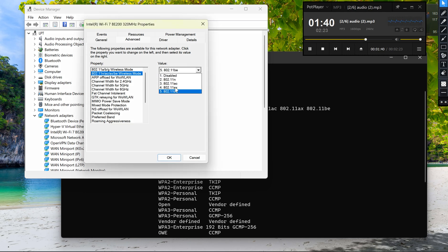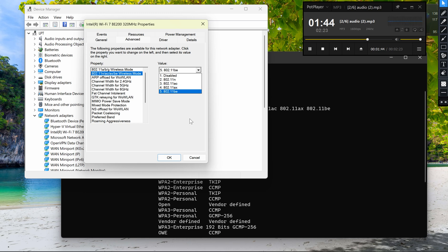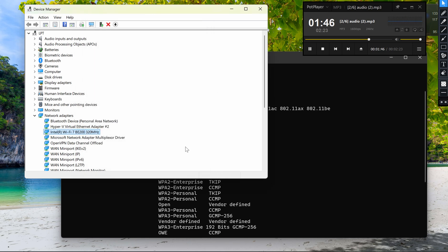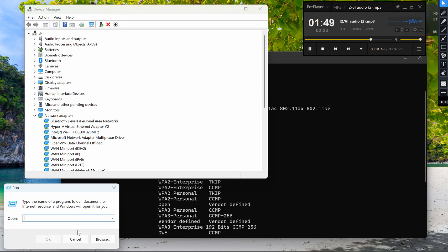If you see options for 802.11ac or 802.11ax, your device supports 5 gigahertz.